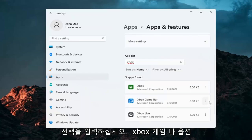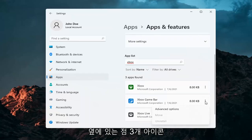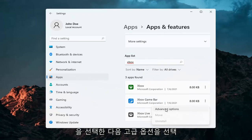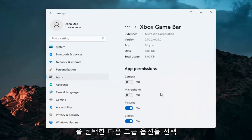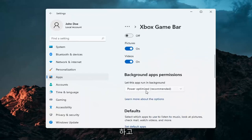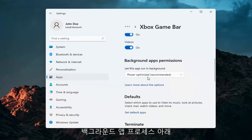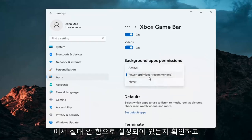Select the Xbox Game Bar option, three dotted icon next to it and then select Advanced Options. And just go ahead and under the background app processes, make sure it's set to Never.